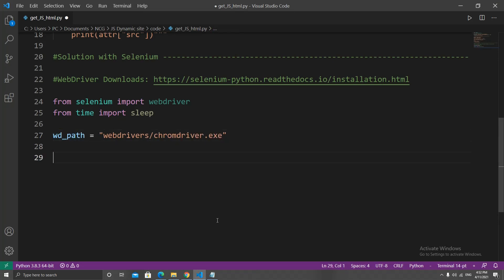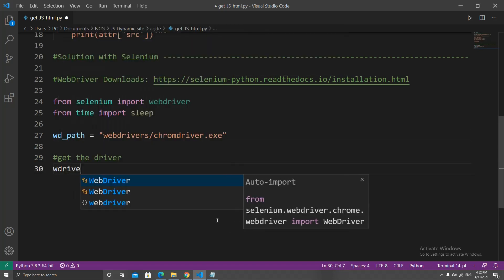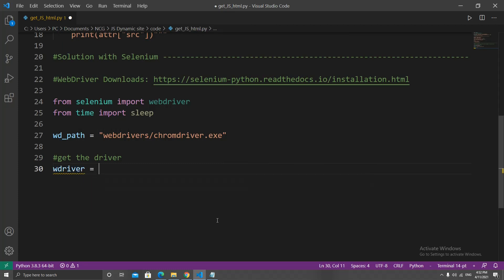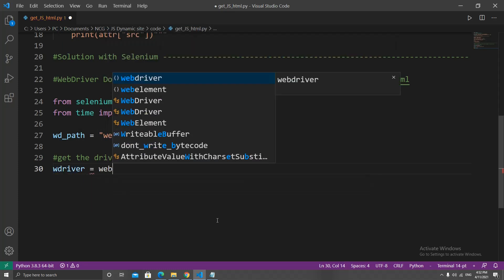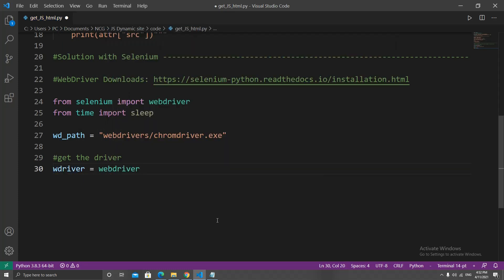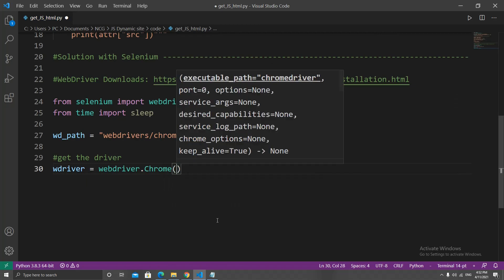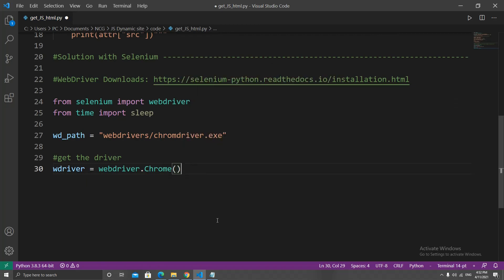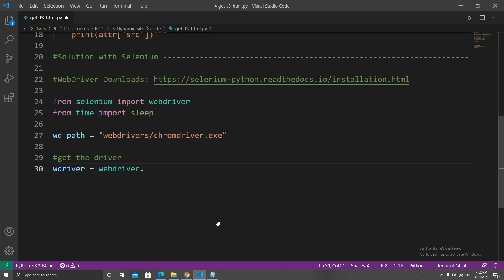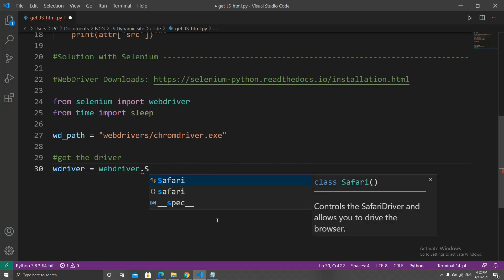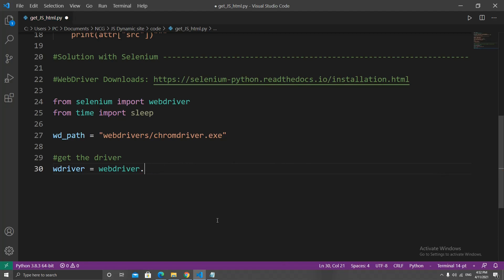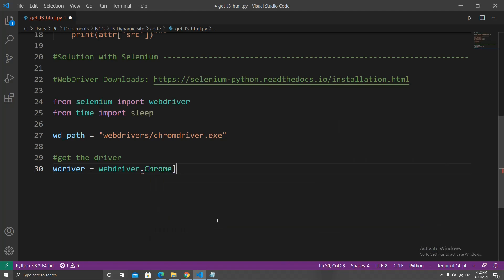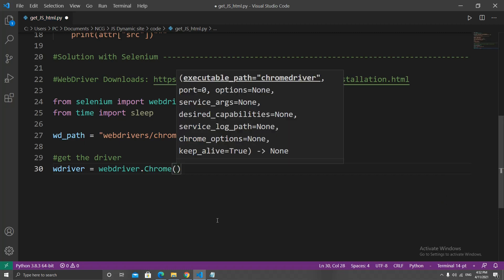So we're going to type webdrivers/chromedriver.exe. Now let's get the web driver by creating a variable called wdriver and set it equal to webdriver.Chrome(). You can change the web driver depending on what you're using: Firefox, Safari, etc.